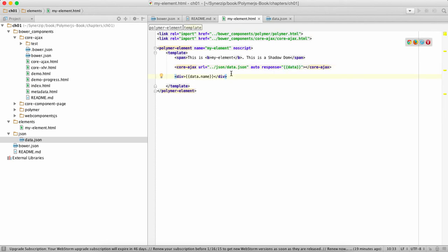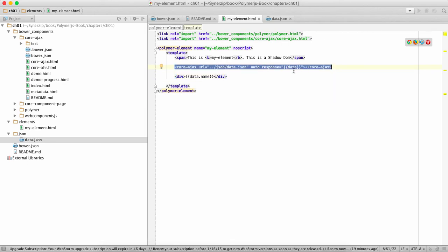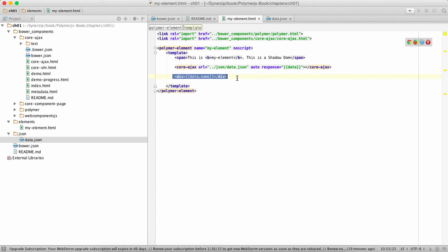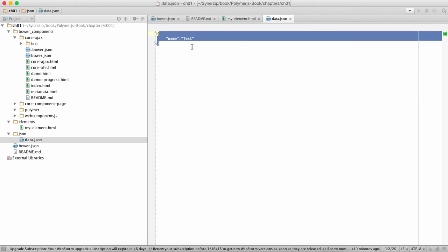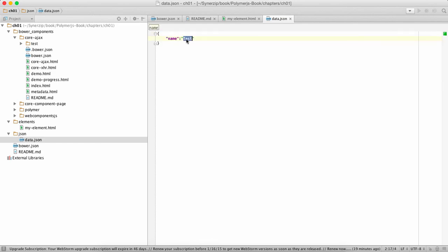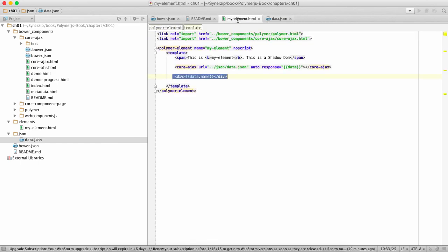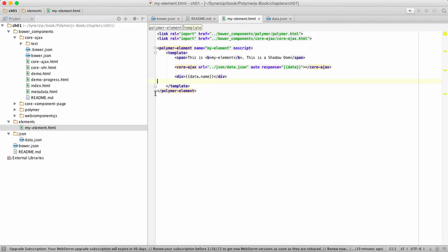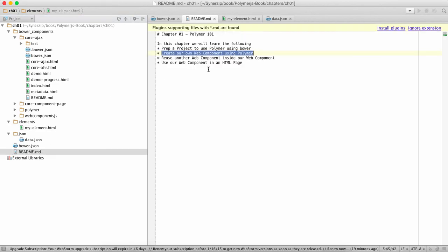If you change the data in JavaScript then the input element will also change. In this case we're saying hey core-ajax go and fetch data and put it in the data, and in this div we are saying hey you're supposed to just display the name of that particular thing which is gonna be test. So that's our web component in which we have also reused another web component.